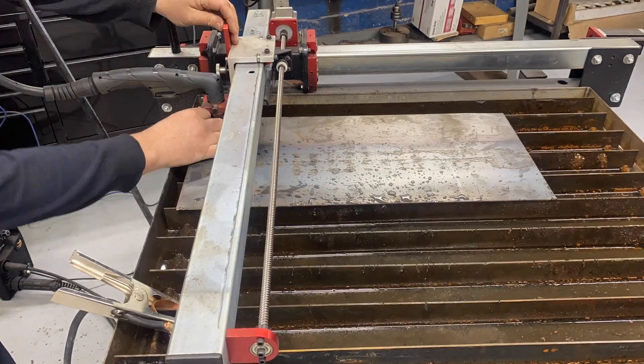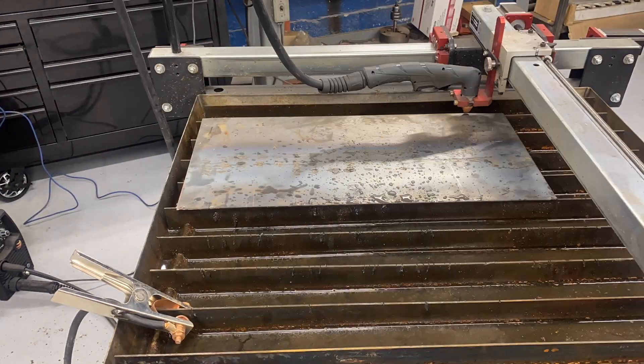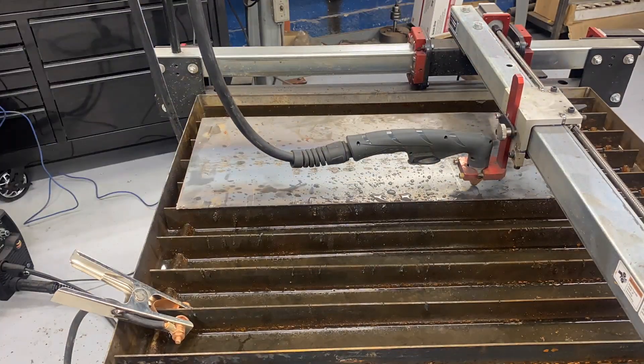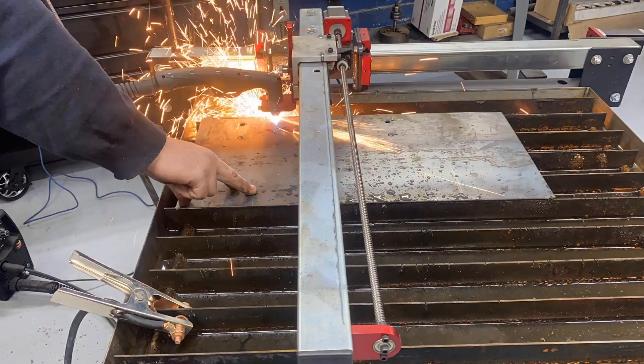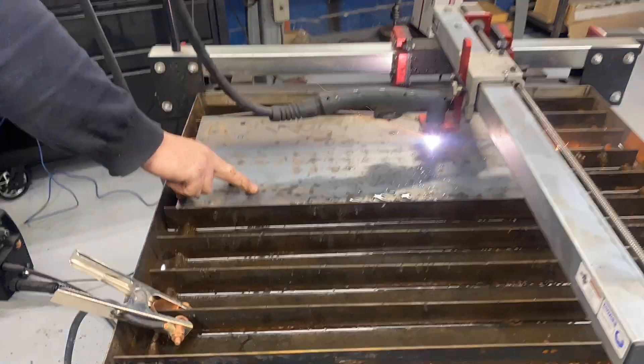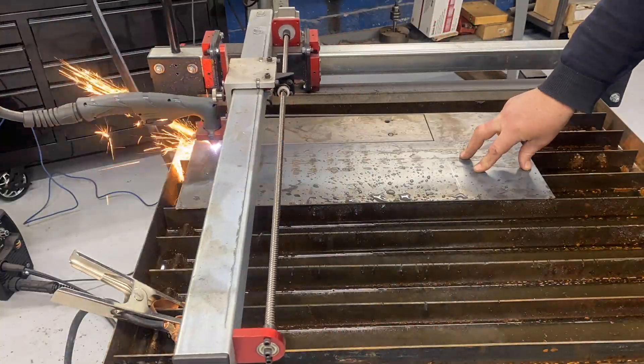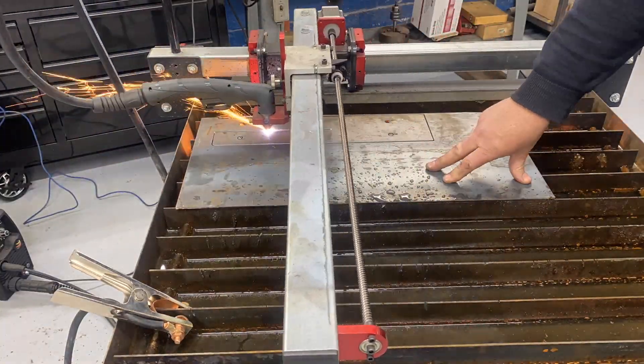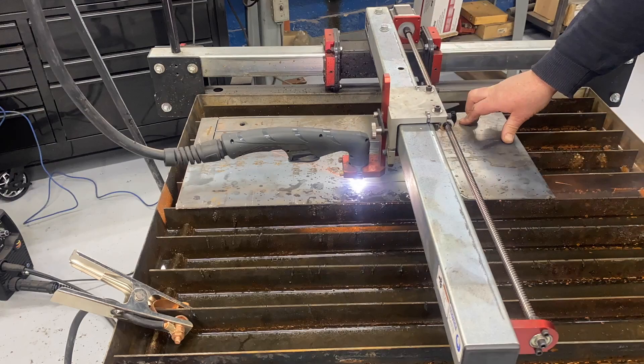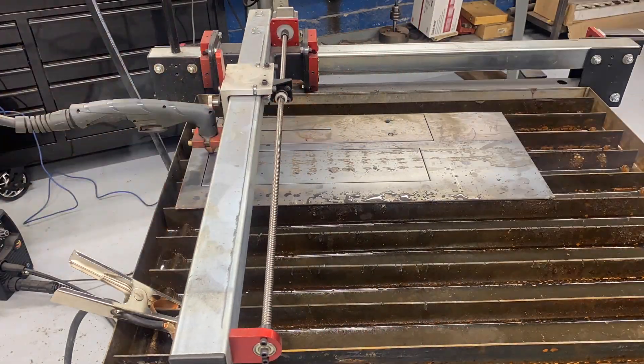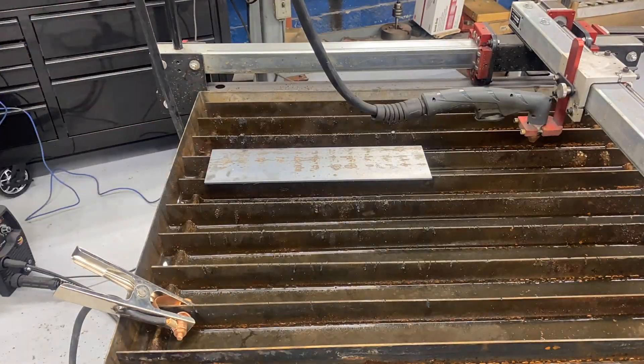Set your piece up and then zero your XY and then send it! And yes, I do tend to hold my smaller pieces. Because my machine doesn't have a torch height controller, I'm always worried about catching something and ruining my piece.